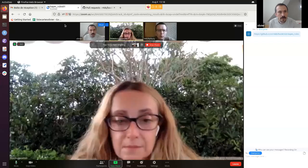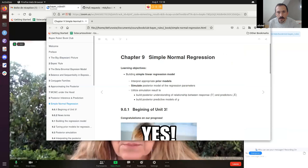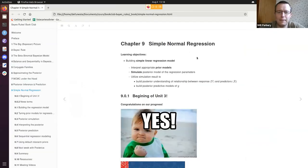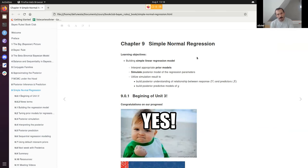Okay, I guess we should start even if we are just three, and then people can join later. I think it's an important chapter, so we'll start. I'll share my screen. Okay — Chapter 9: Simple Normal Regression.